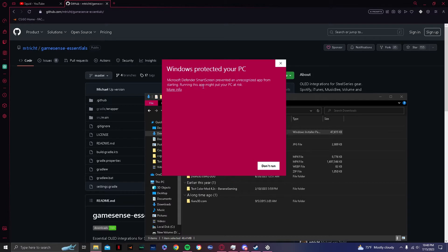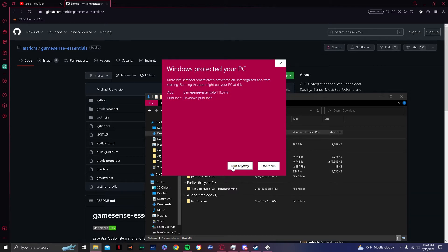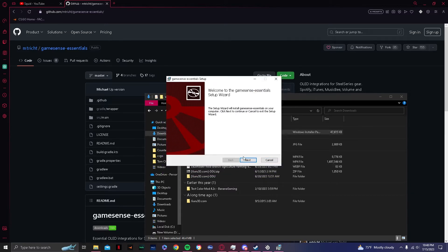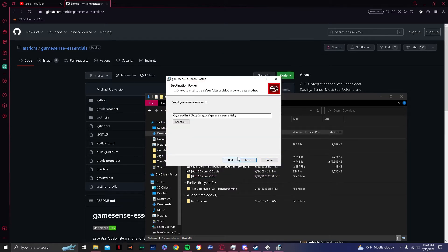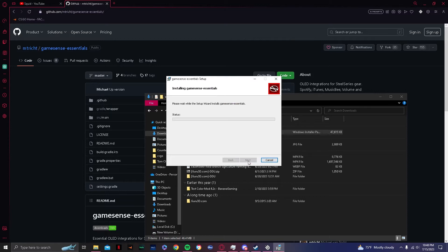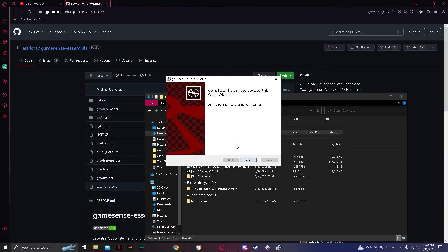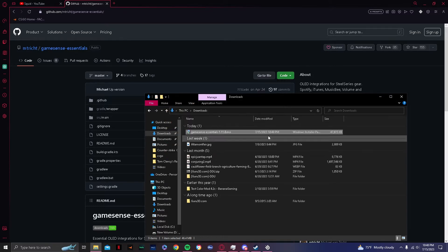And then this is where it gets pretty sketchy, but you just got to trust me it's safe. I've done this, I've installed it on many computers. Run it anyway, it's not going to give you a virus. Next, install. Then let it install. Finish.